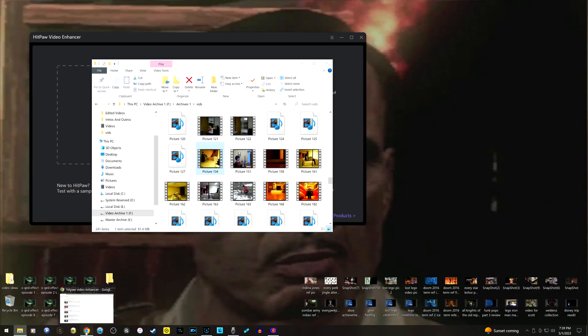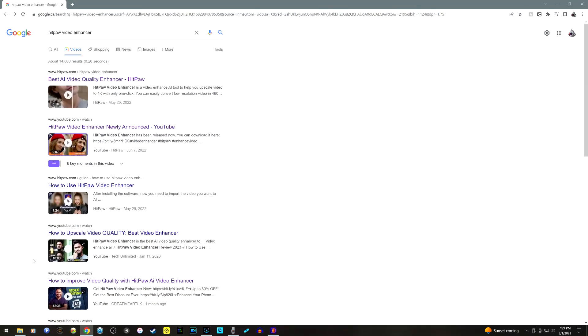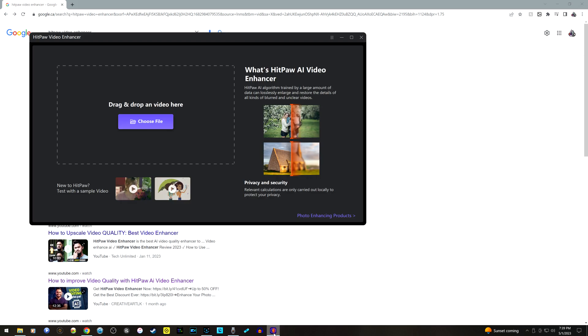All right, so you guys, Josh here. In my quest to enhance my older videos - and when I mean older videos I mean like 2010 and under, some even like 2004 videos - I came across this program.